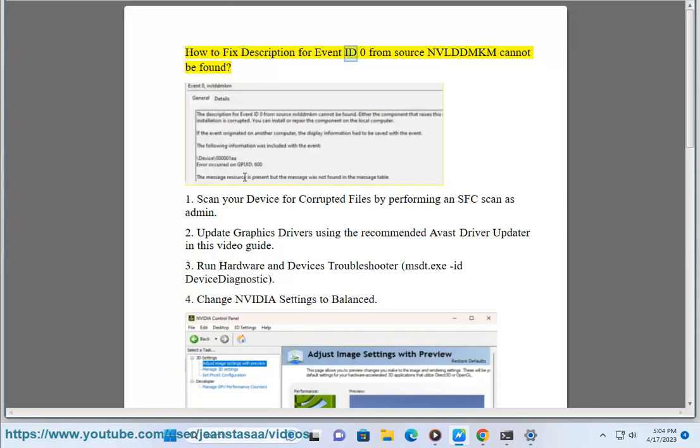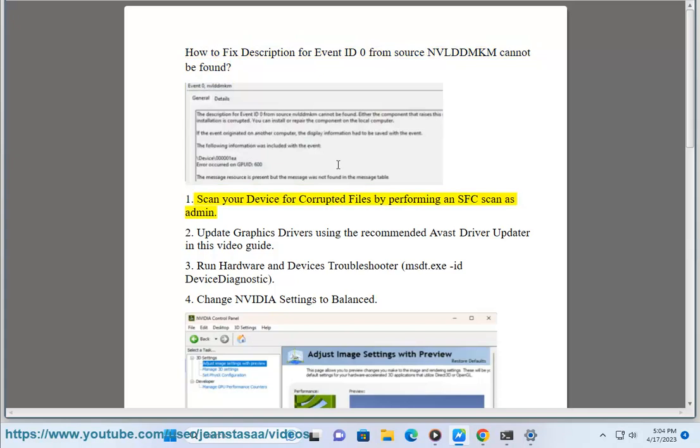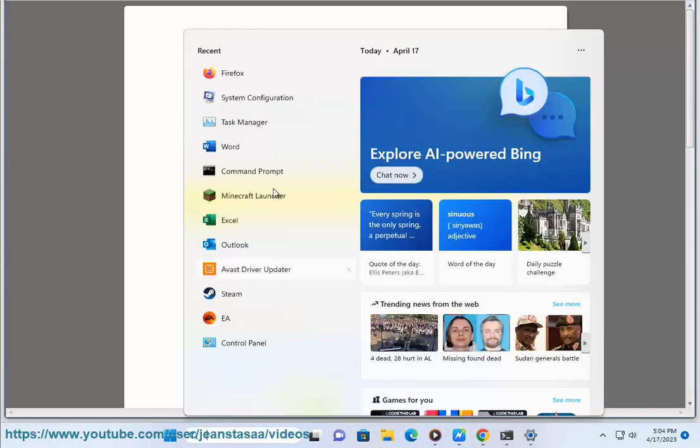How to fix description for event ID 0 from source NVLDDMKM cannot be found. 1. Scan your device for corrupted files by performing an SFC scan as admin.